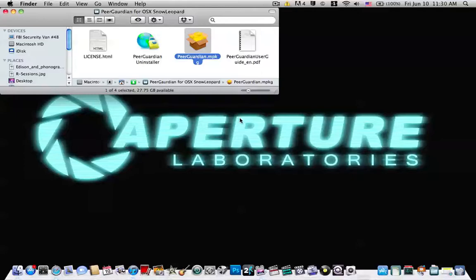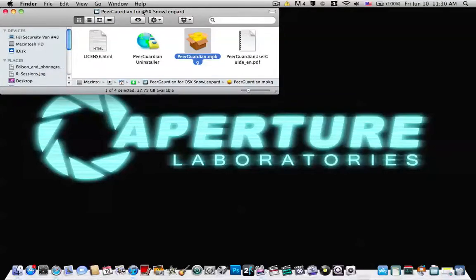The reason I'm making this is because I made another video that a lot of people watched on how to get PeerGuardian for OS X Snow Leopard already working without having to do anything else. But people wanted to know how to add more sources and more blocklists.